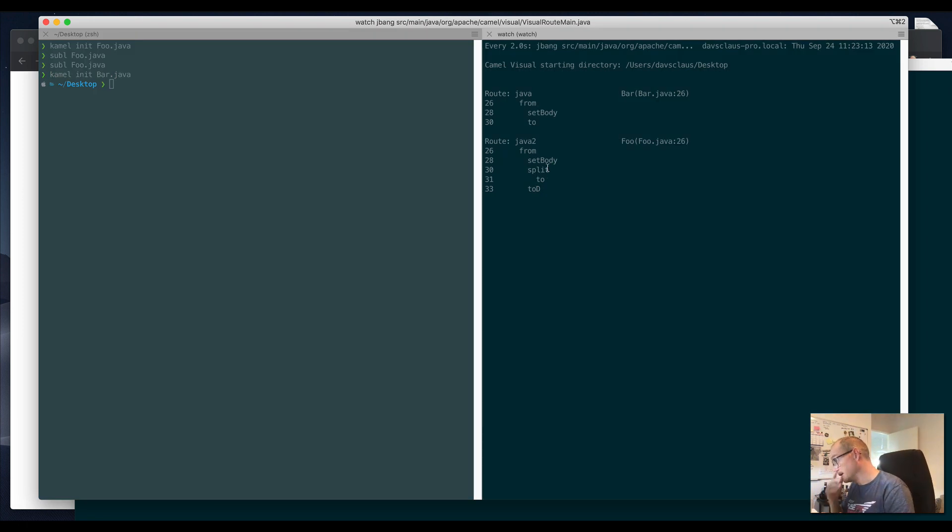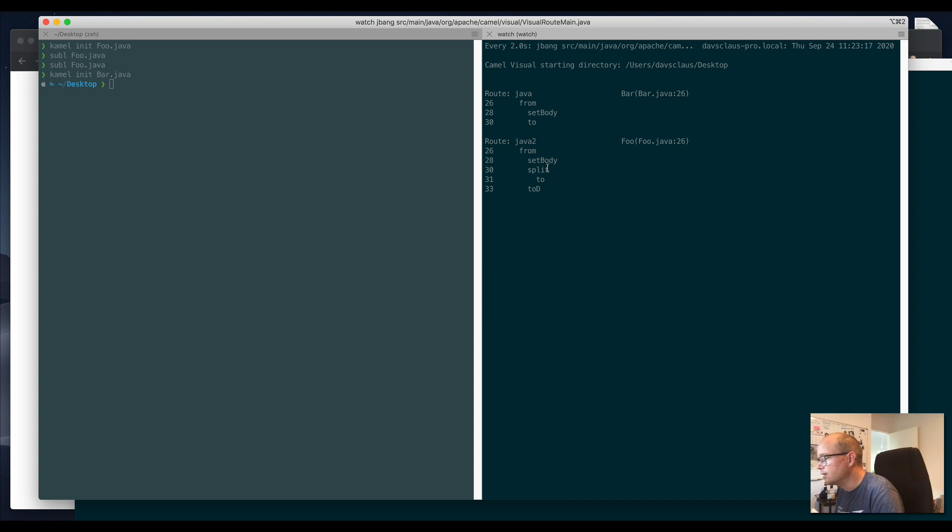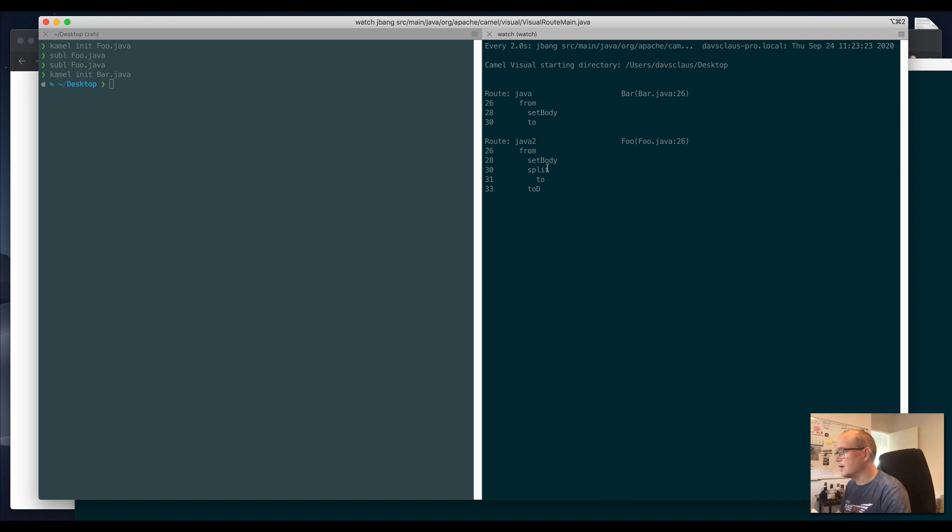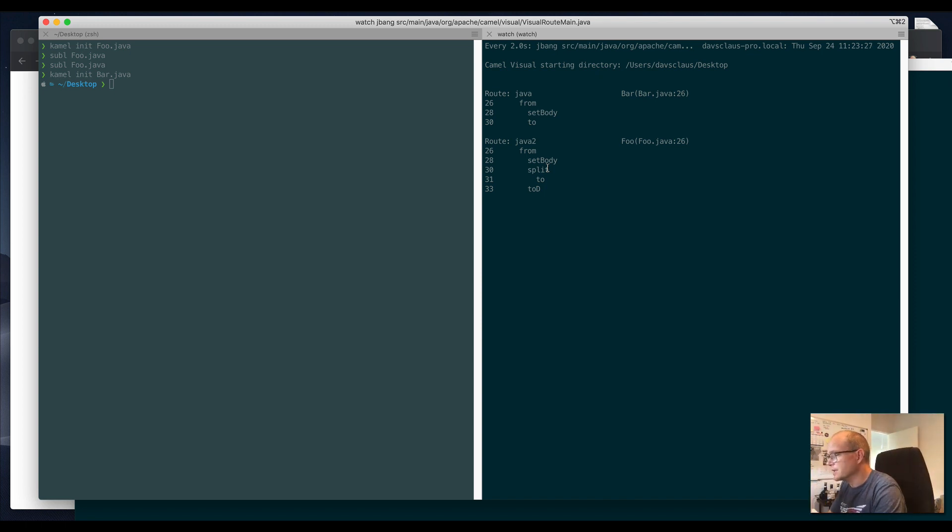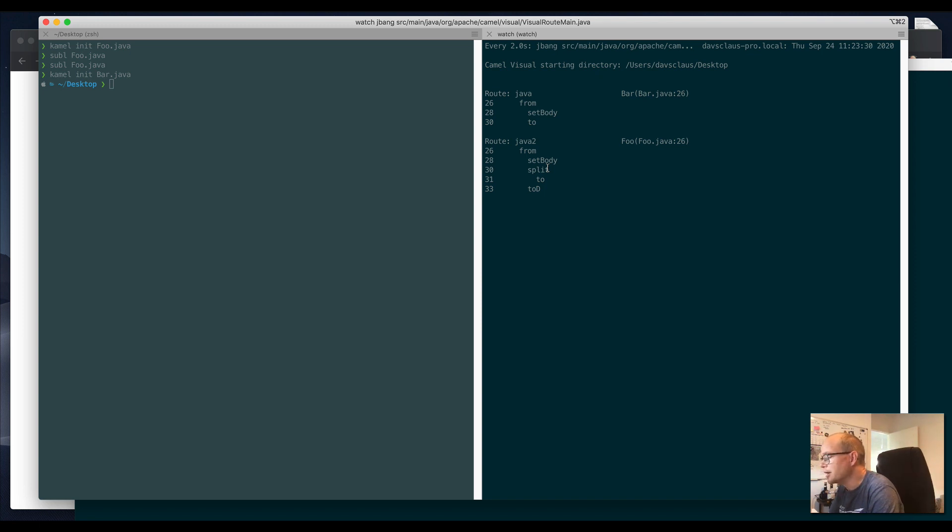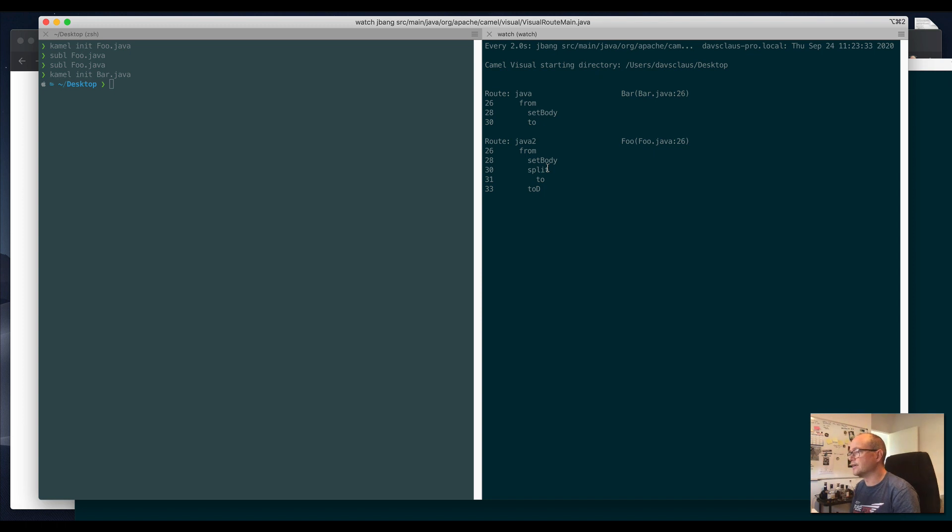These routes—the tool is very basic and is actually reusing some tool we had in Camel for doing route coverage.